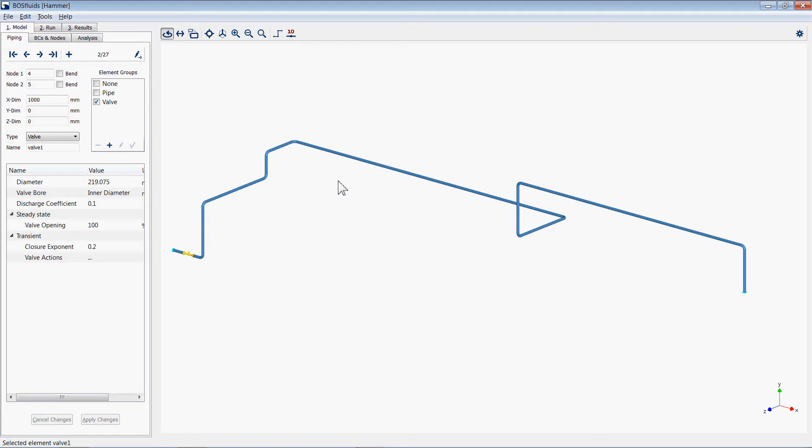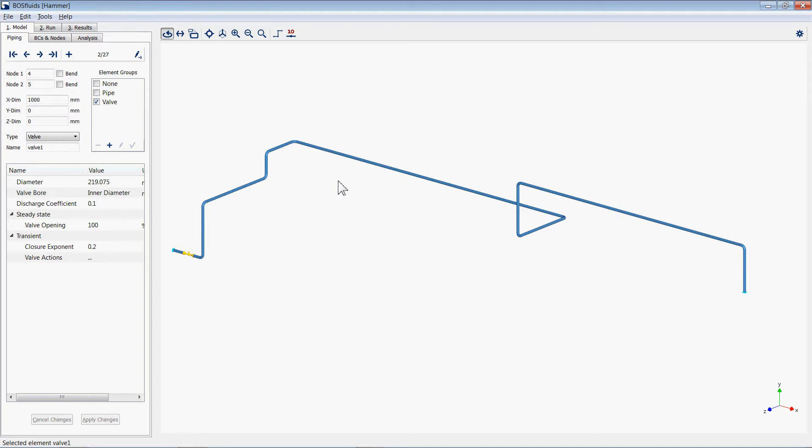Welcome to the demonstration describing the 3D interface of the new BOSS Fluids. The new 3D interface allows us to rotate, zoom and pan the model during construction and viewing of results. The user can also customize the color scheme of the 3D viewer. This demonstration will describe and illustrate these features.